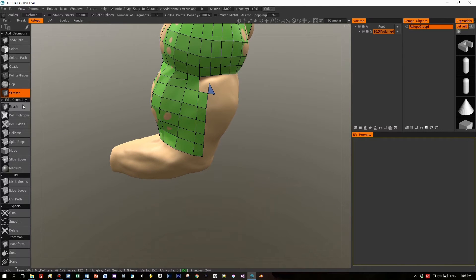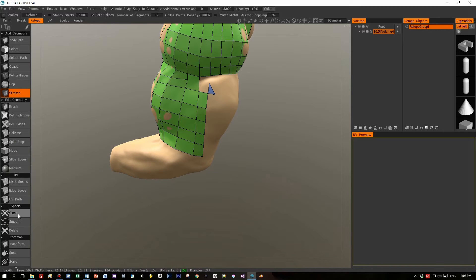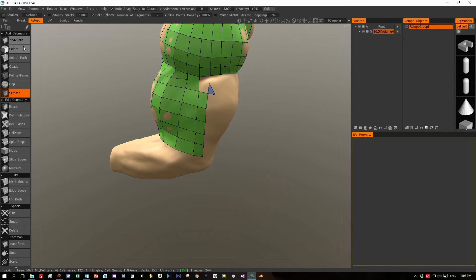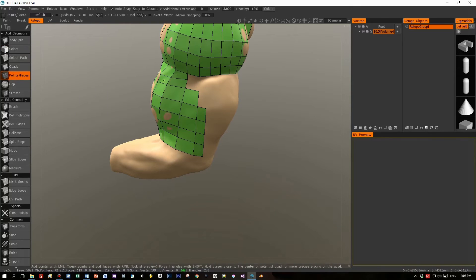There may be some errors, perhaps because the strokes weren't closed or something similar, but you can fix this easily by selecting the edges using the select tool. Select them and press Delete on your keyboard to remove them. Then switch back to the Points and Faces tool to fill the holes with the missing quads — add points and insert the quads.